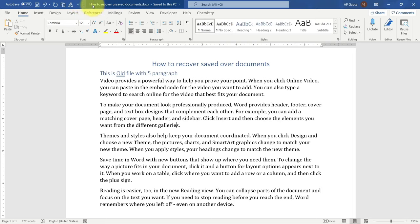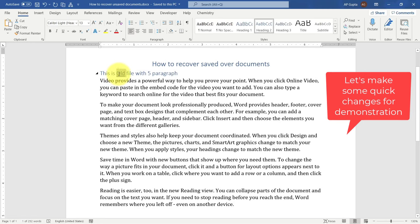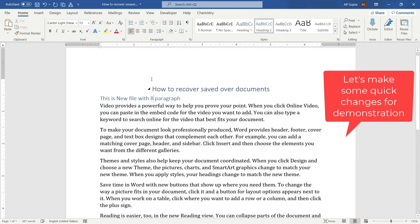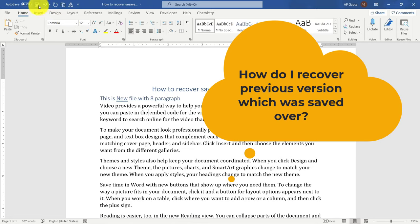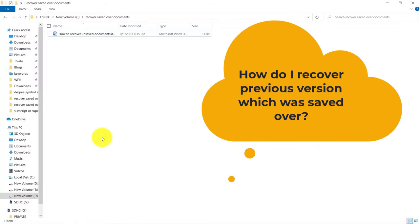Let us make some changes — this is a new file — and I'll save this document and then close it. Now for some reasons, let us say I accidentally saved over the Word document and I want to recover the previous version. So what are the different ways?